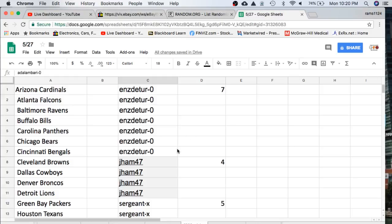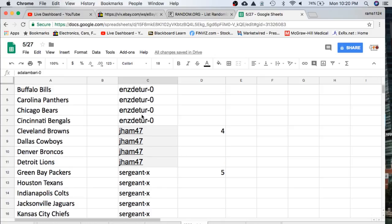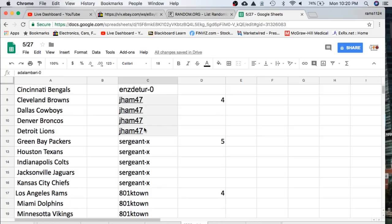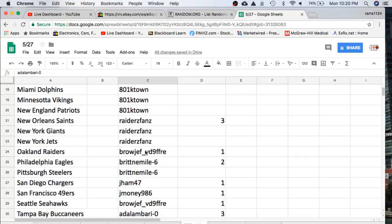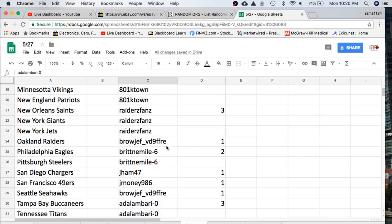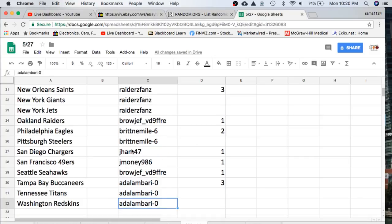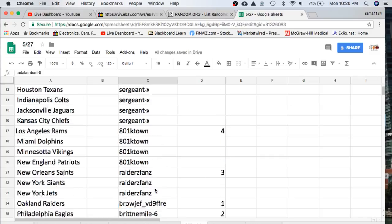Alright, let's go ahead and read off the eBay usernames. Enzo with 7, Jayhan with 4, Surgent with 5, K-Town with 4, Raiders fan with 3, Raul with 1, Britt with 2, Jayhan with 1, Jaymoney 1, Raul there's another one, and Adam with 3.